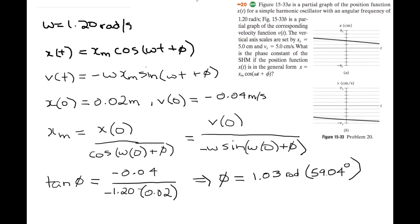This looks like a very complicated problem, but you just have to solve both equations in terms of xm and make them equal to each other. Then you have sine of phi over cosine of phi, which is just tan of phi, and you set that equal to a fraction and solve for phi.